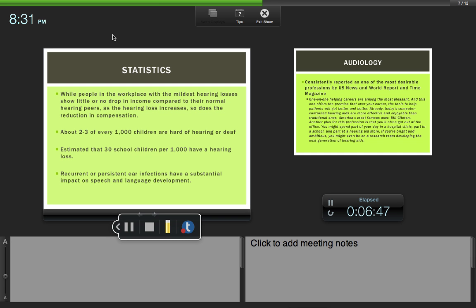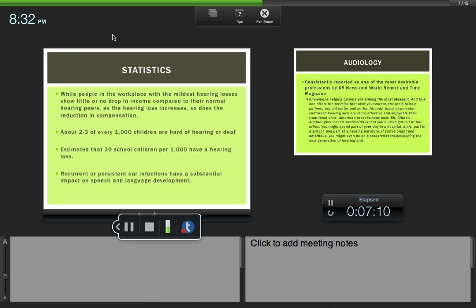About two to three of every thousand children are hard of hearing. It is the most common birth defect. It's estimated that 30 school children per 1,000 have hearing loss, so it's the most common birth defect at birth. Then as the child grows - two, three, four, or five - many children gain hearing loss after they're born.